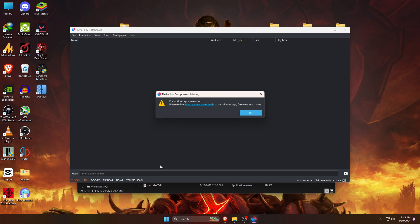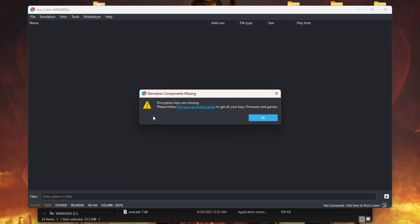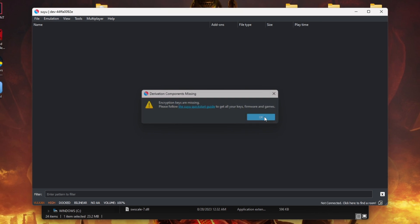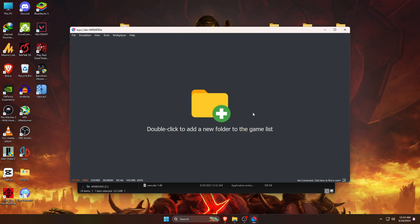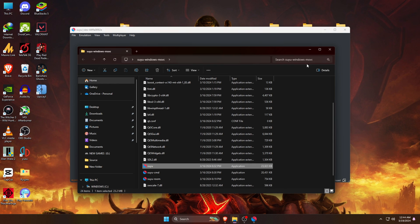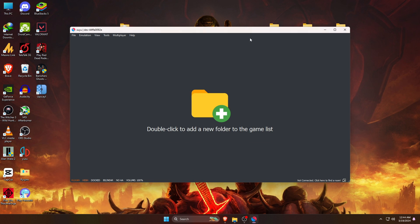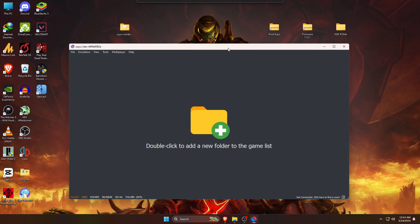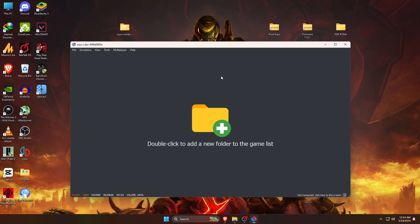When you launch the Suyu emulator it will say encryption keys are missing. Without these keys you won't be able to play any games. No need to worry about this warning because we're going to install our keys. Our first step is to install product keys. As I said before, I've already downloaded my product keys.